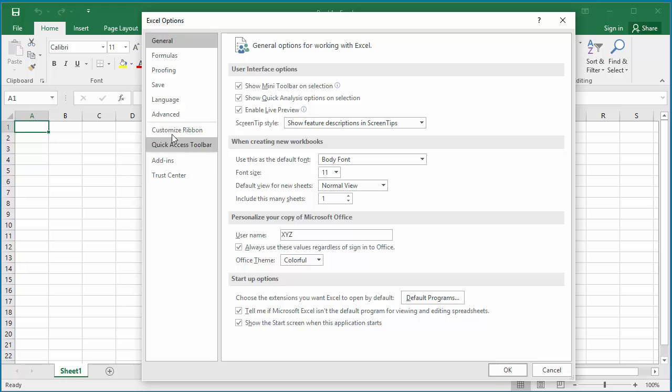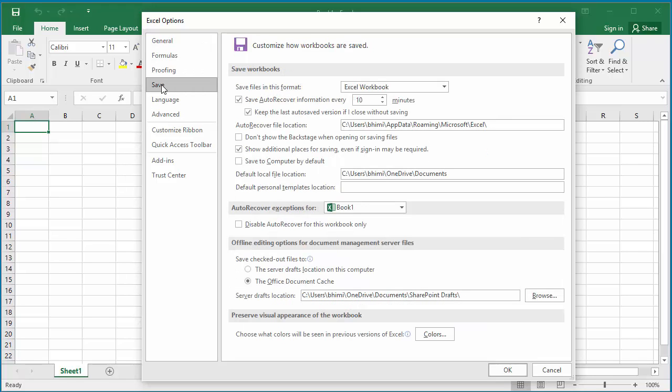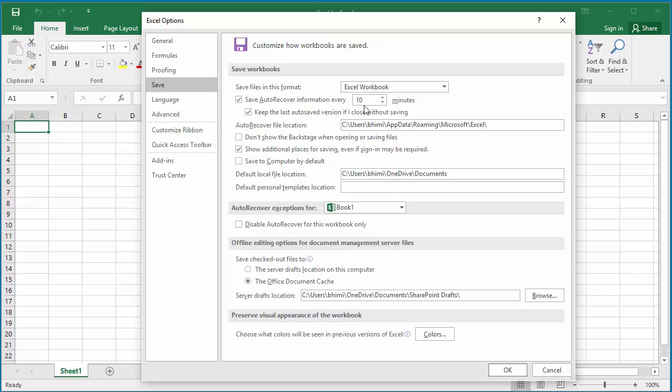You can see 'Save AutoRecover information every' and you can define the number of minutes after which Excel should automatically save the spreadsheet. By default, it is set to 10 minutes. You can increase or decrease the time by clicking the up and down arrow buttons.